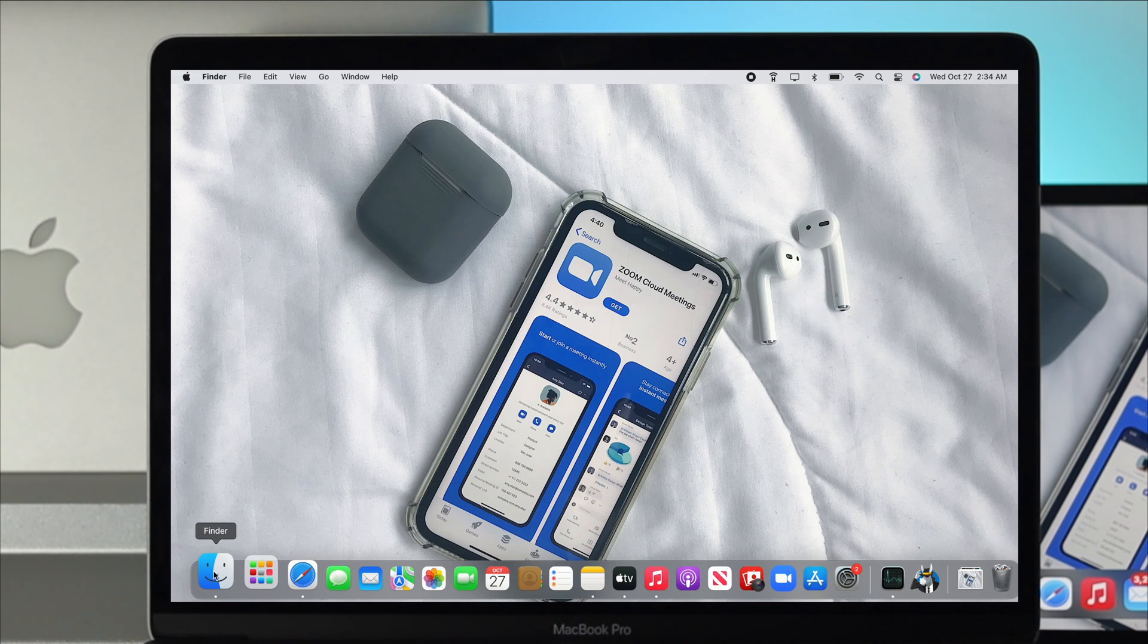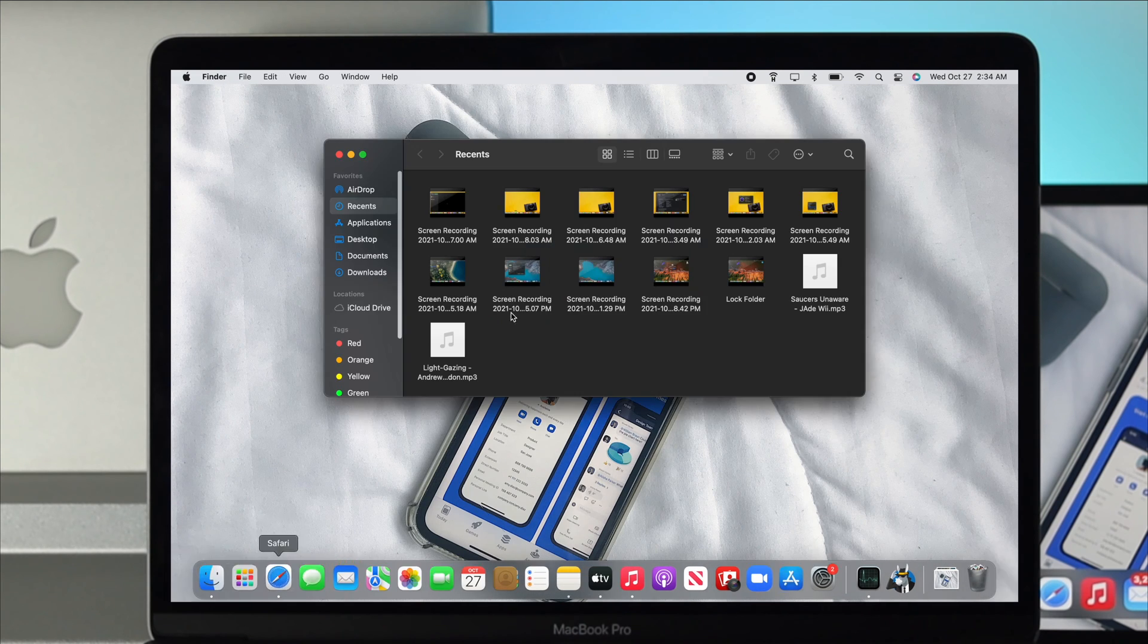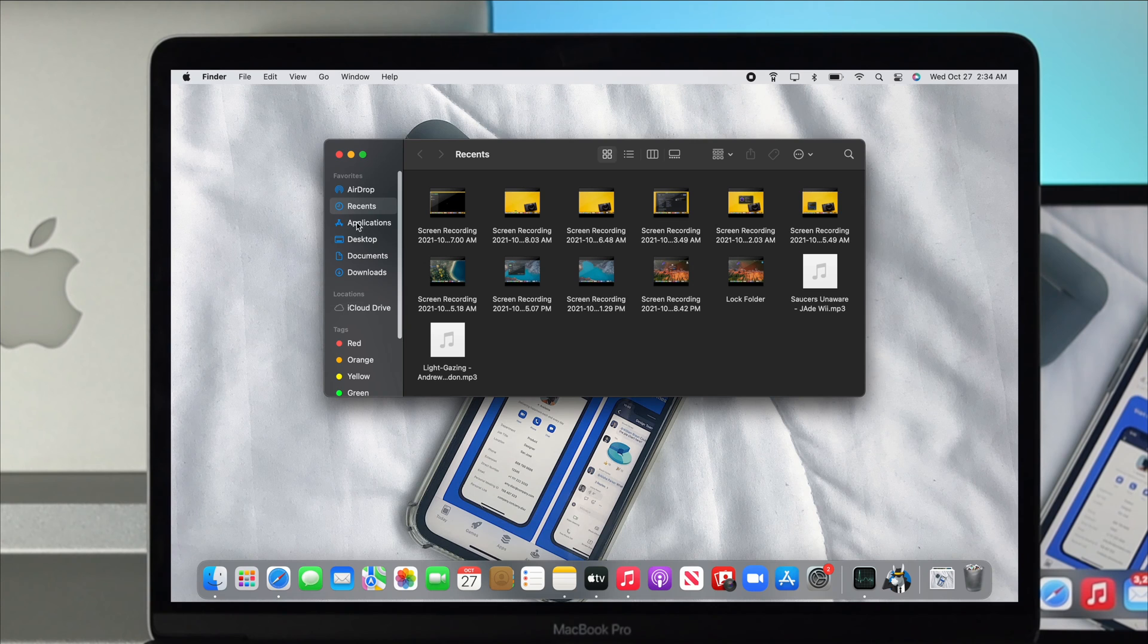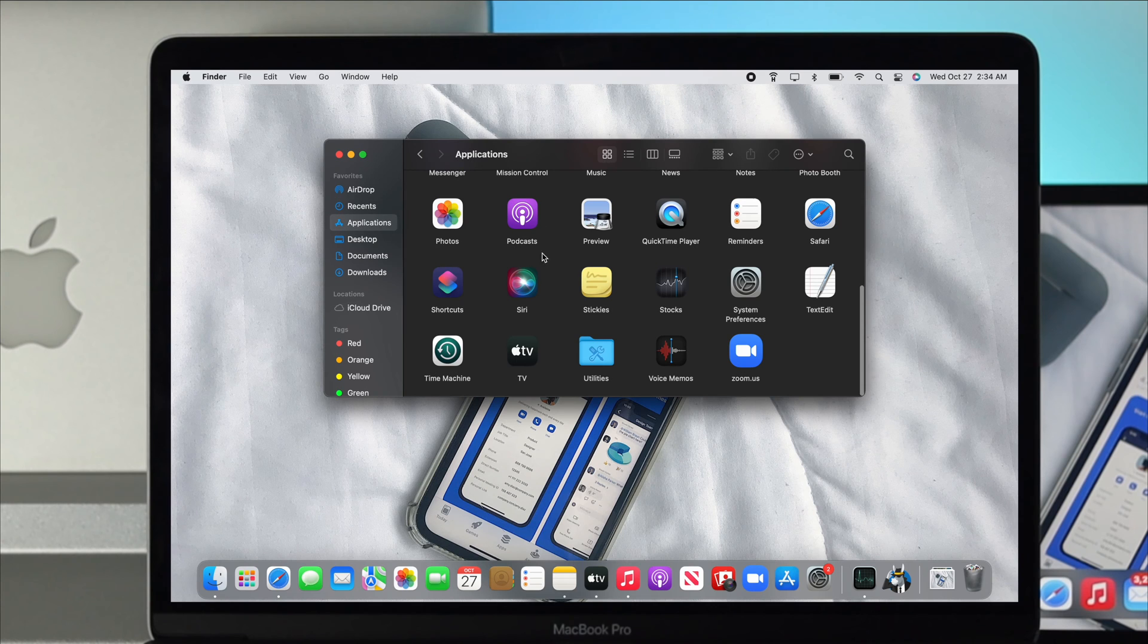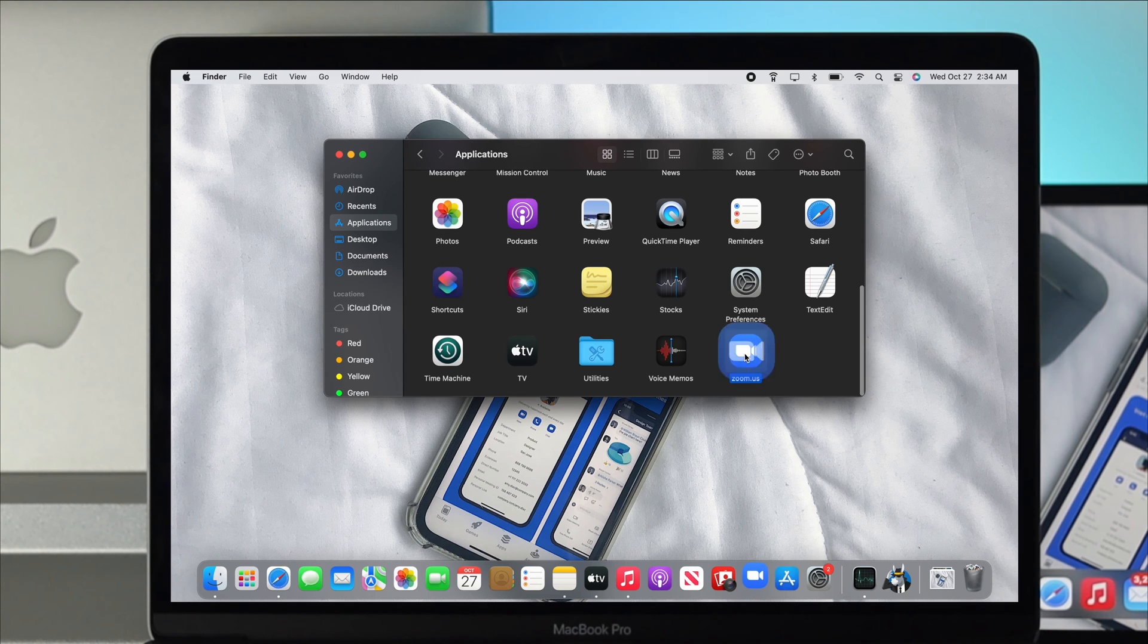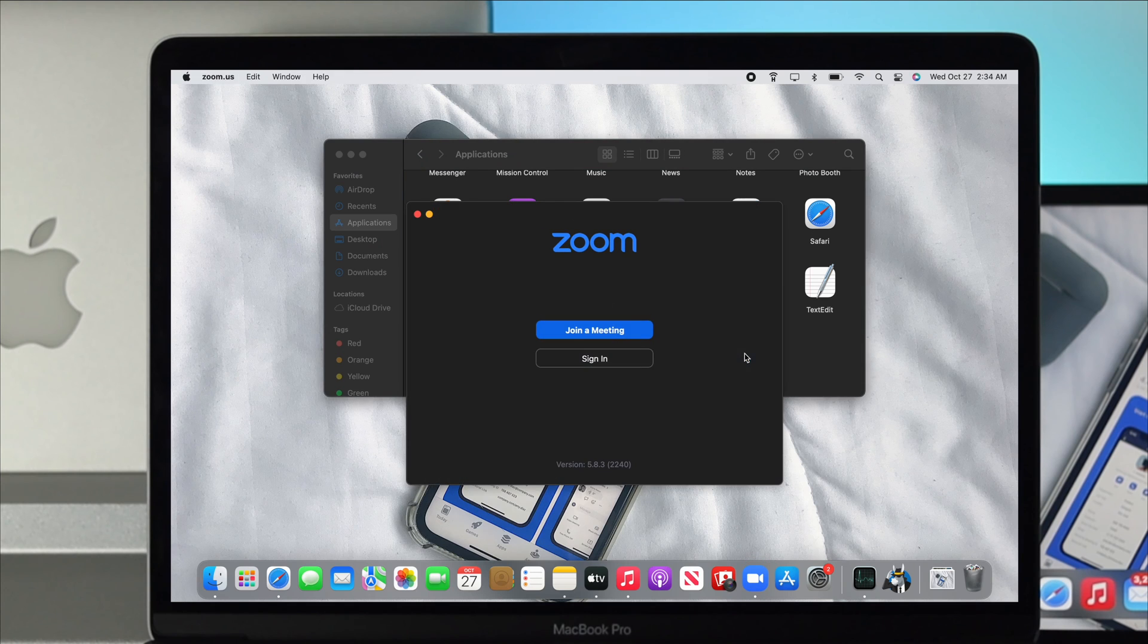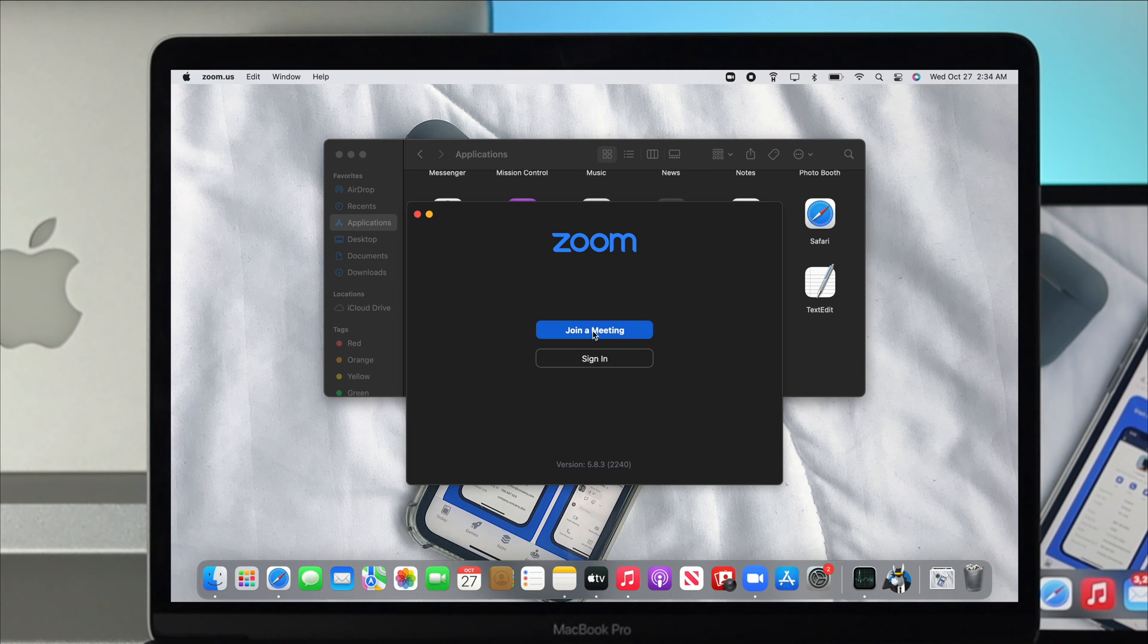Now let's talk about the application itself. Click on your Finder and click on Applications. If you come down here you're going to find your Zoom application. Click on it and now you can join a meeting, class, or anywhere else you want by using the Zoom application.